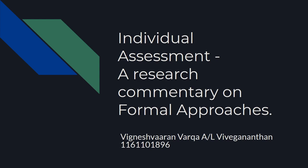Good evening. My name is Wignesh Waranwaraka Anad Lelaki Vivekananthan and my student ID is 116-110-1896. Today, I will be presenting a research commentary about the topic of formal approaches.